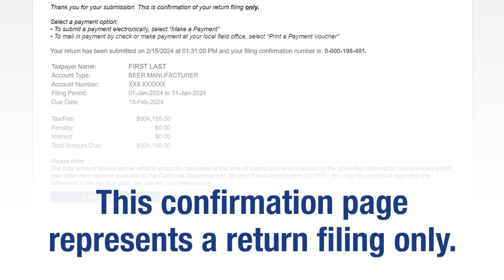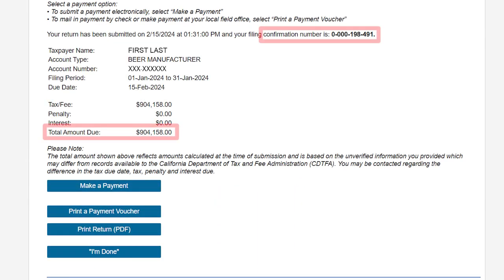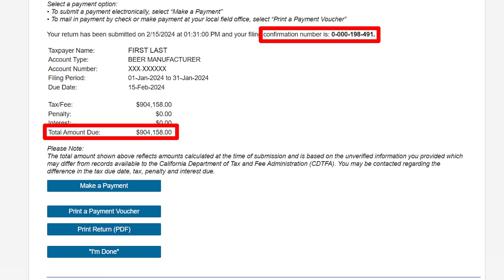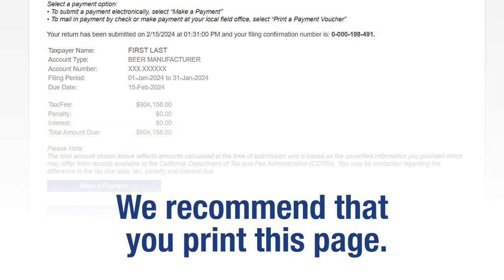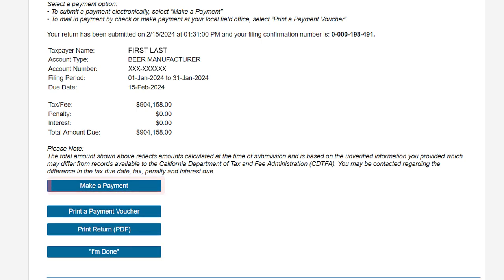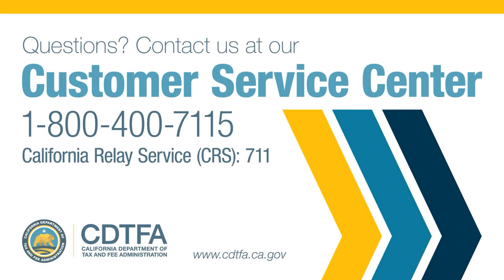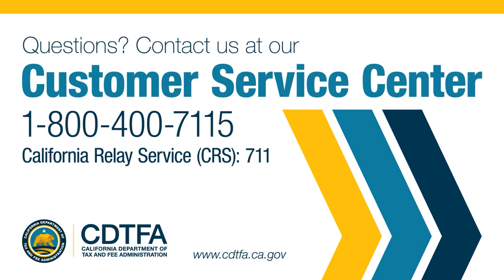This confirmation page represents a return filing only. Please take note of your confirmation number and the total amount due. We recommend that you print this page for future reference. To make an electronic payment, click on the make a payment button. To print your submitted return, click on the print return button. If you still have questions, please call our customer service center at 1-800-400-7115, or California relay service at 7-1-1.